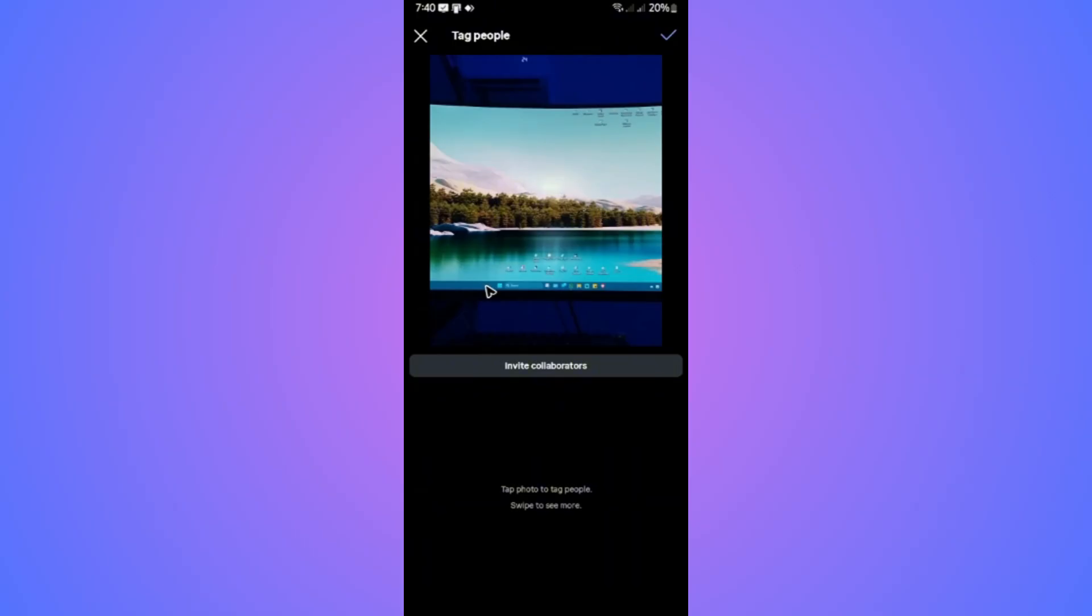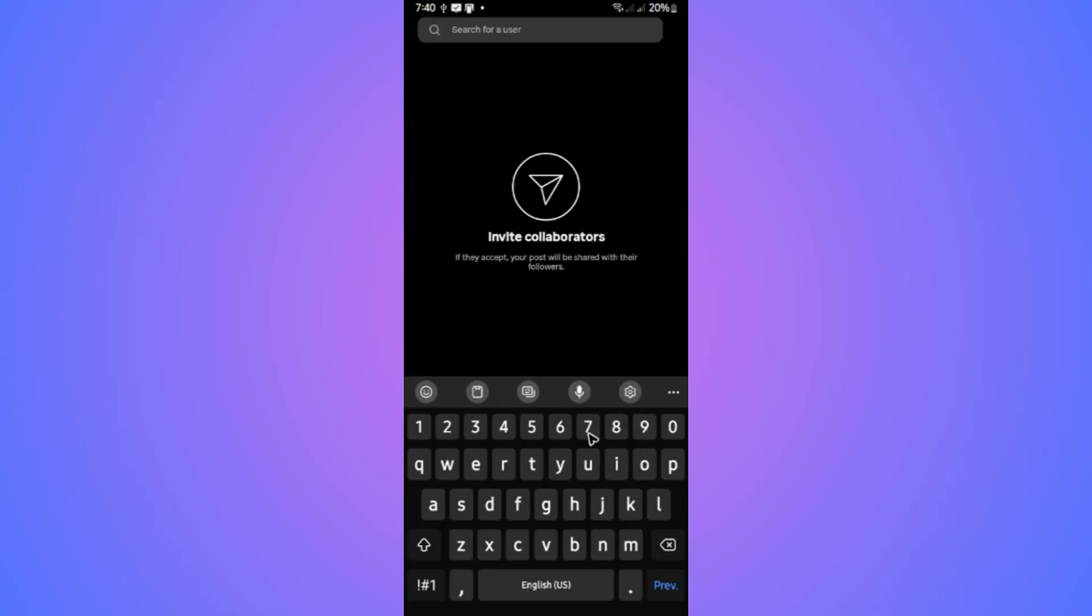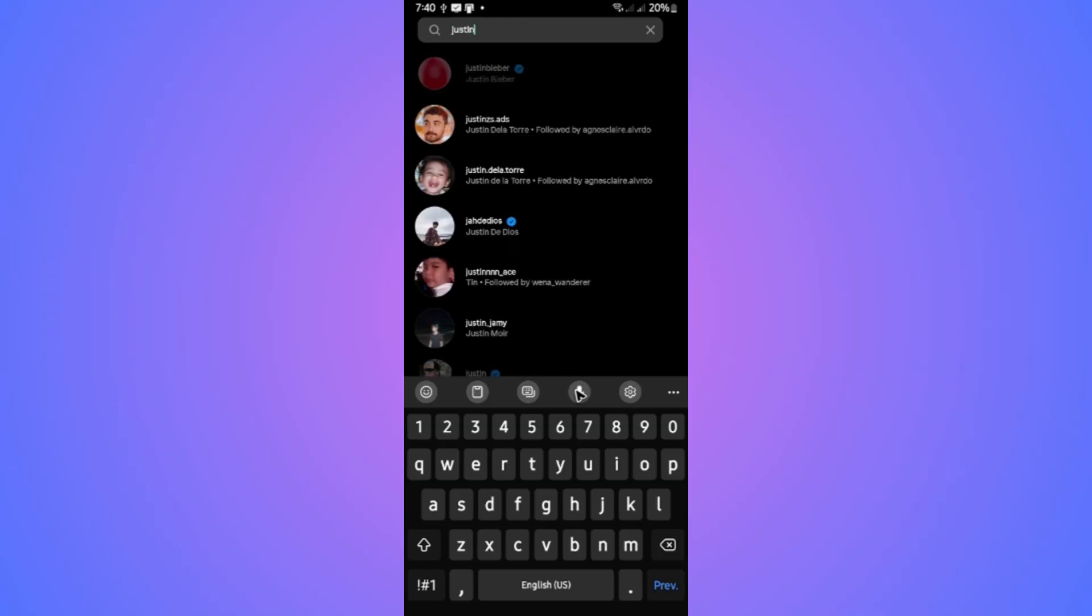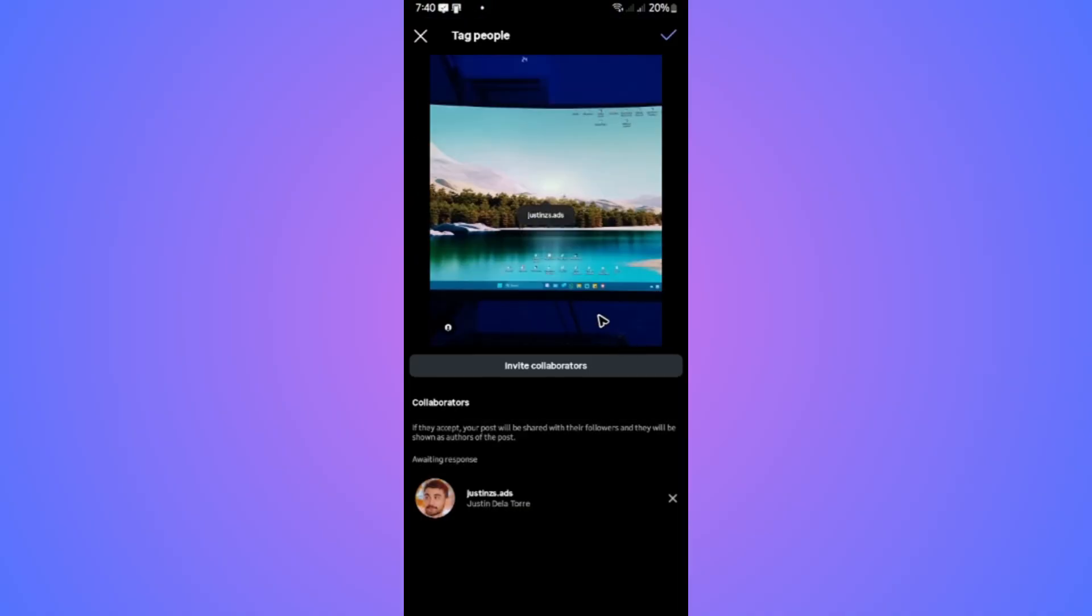Now, just go ahead and tap on invite collaborators. Now, type down the name of the page or the user. For example, this one right here.